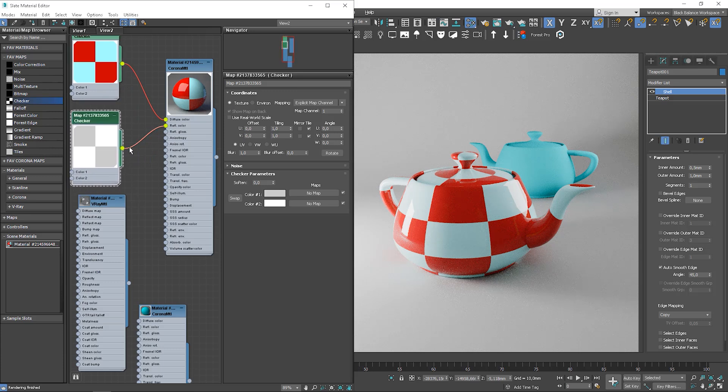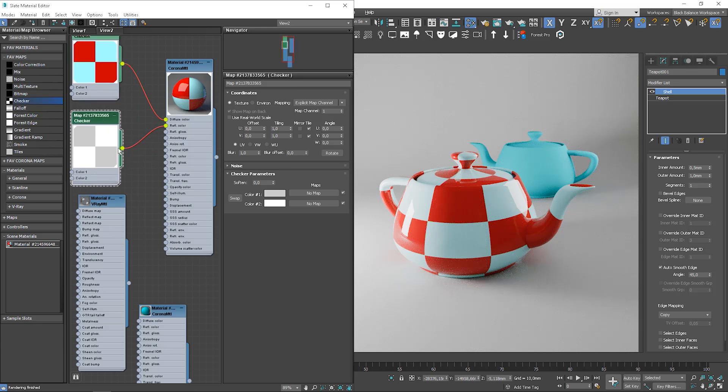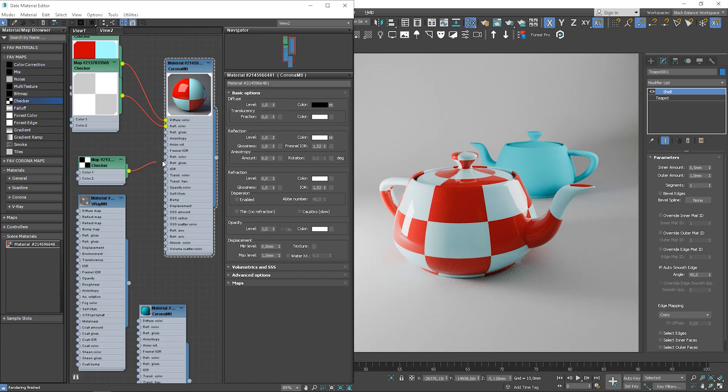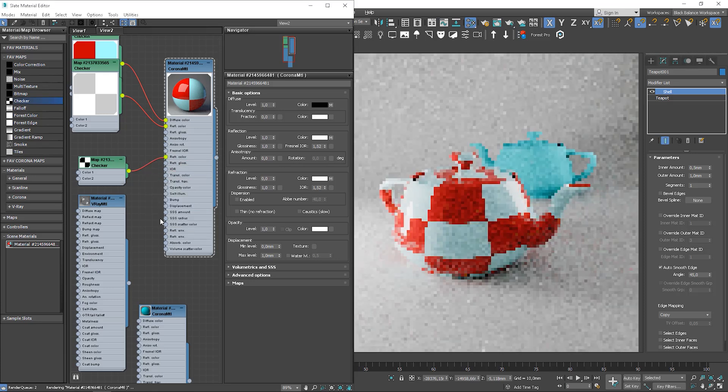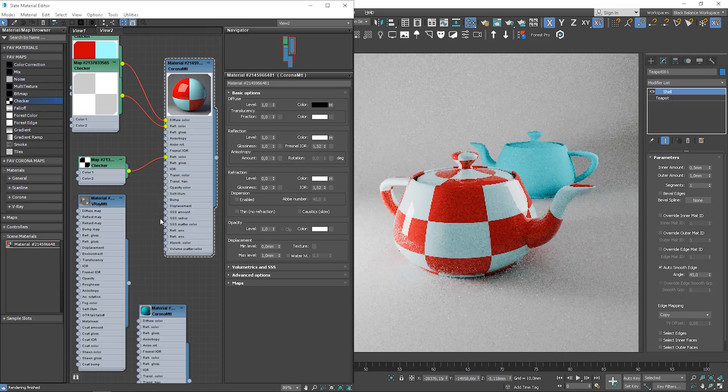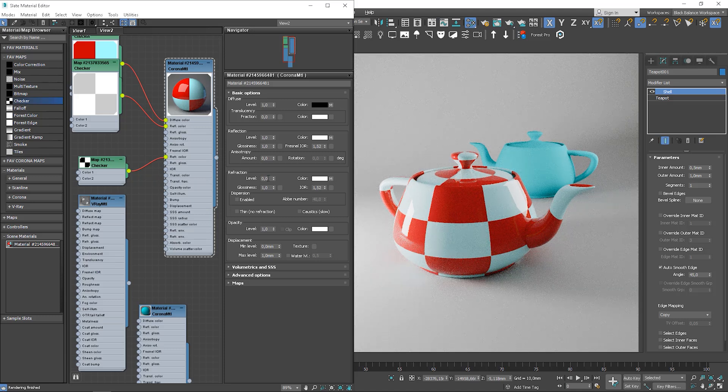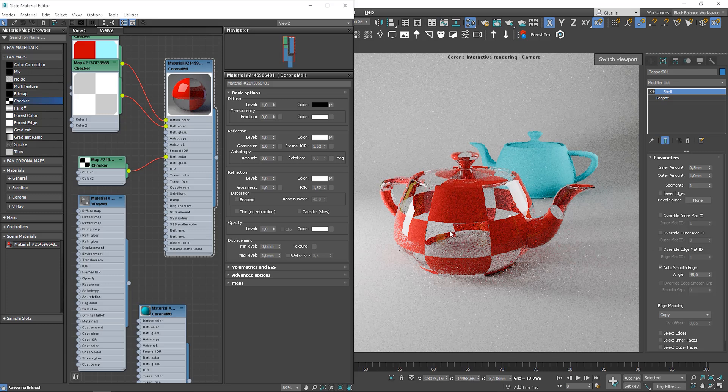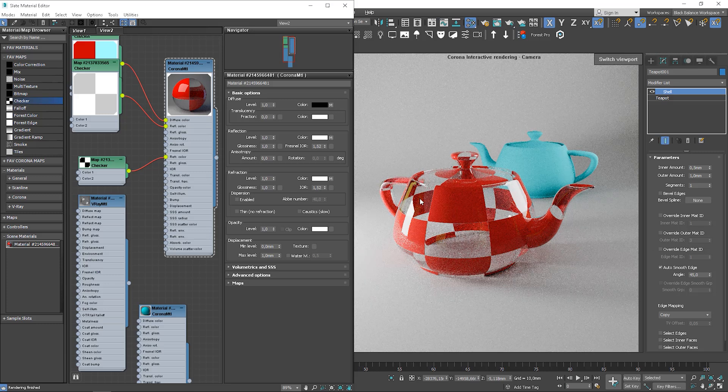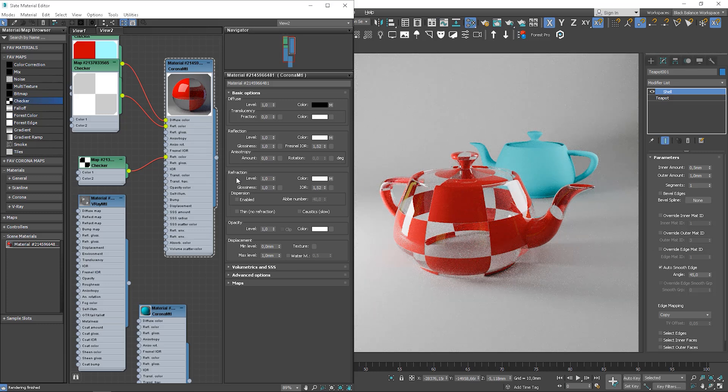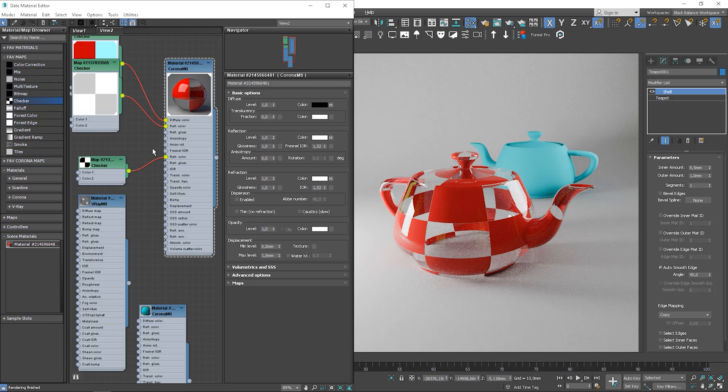We can do the same for refractions. To plug the map to the specific slot, we can also create this yellow point here and drag the line and drop to the square next to the specific characteristic. If we have letter M next to it, it means that the map is plugged. But to make it work, we need to make refractions value to 1. So, the map works instead of color.